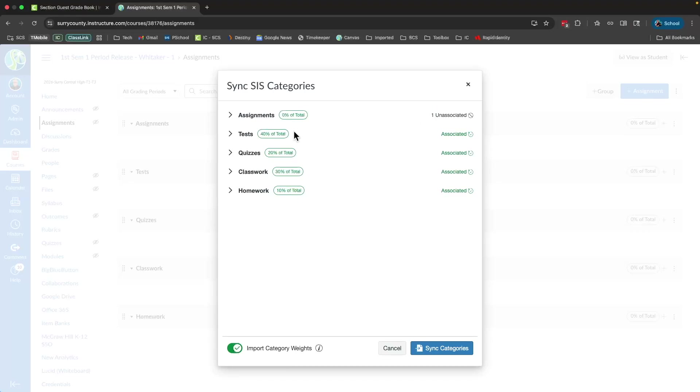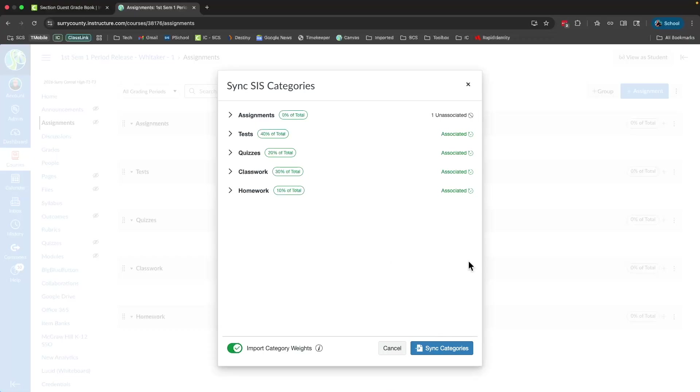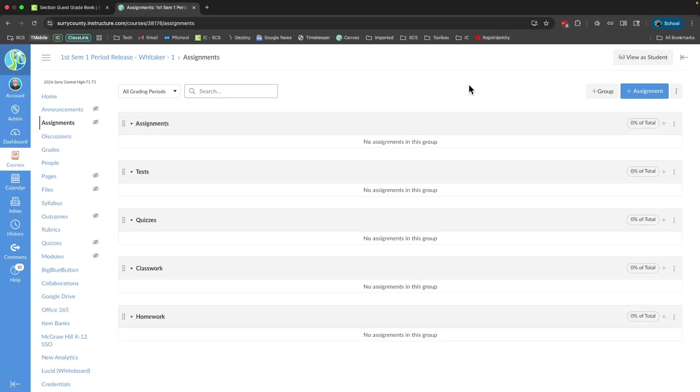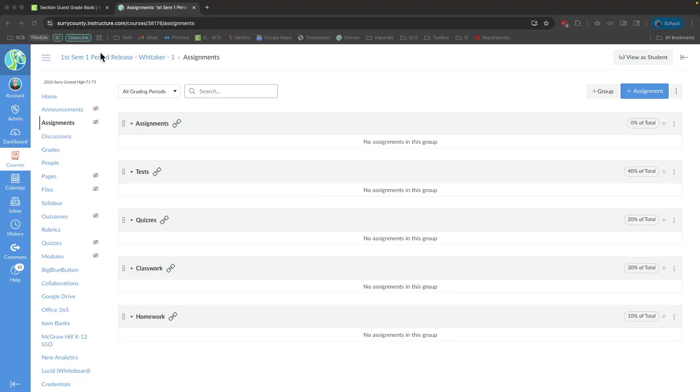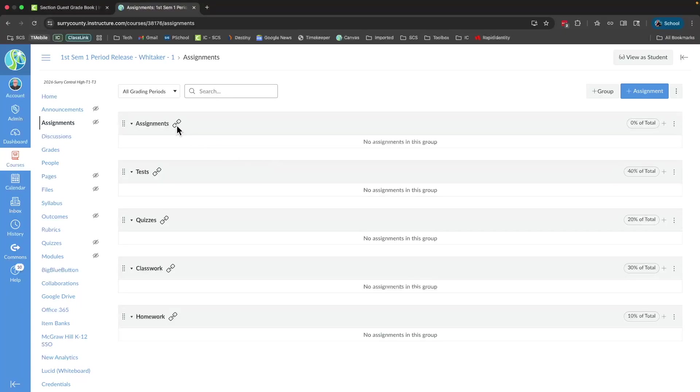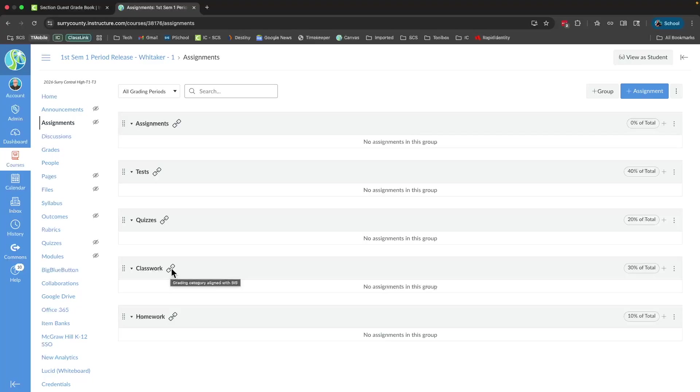So now I can see that the four categories that I use are here reflected and the percentages are the same. Tests are 40%, quizzes 20, classwork 30, and homework 10. Now I can close this window. So if I refresh my screen, I'll then notice that there is a link icon beside each one of these categories. That tells me that that particular assignment category is linked to an assignment category inside of Infinite Campus.